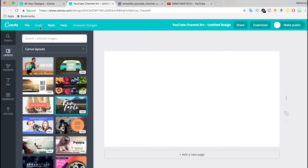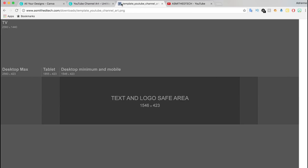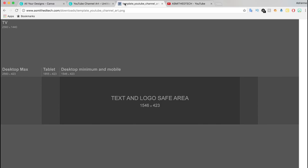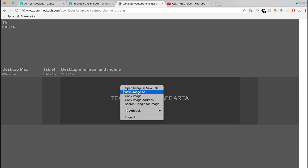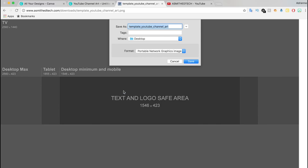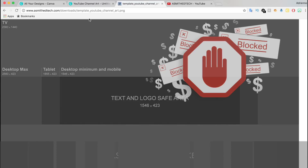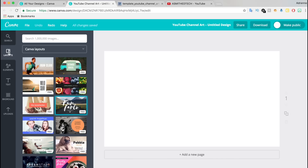In order to get the perfect fit for your YouTube channel art, I have a free template guide that you can download. The link will be in the description box below. No gimmicks — it's a direct link. You will not have to view any ads to get to the template. However, I would appreciate it if you disable your ad blocker on this video.